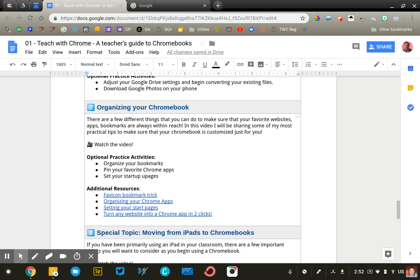Those are a couple of customization tips for your Chromebook. I hope those are helpful and allow you to access your content more quickly and easily.